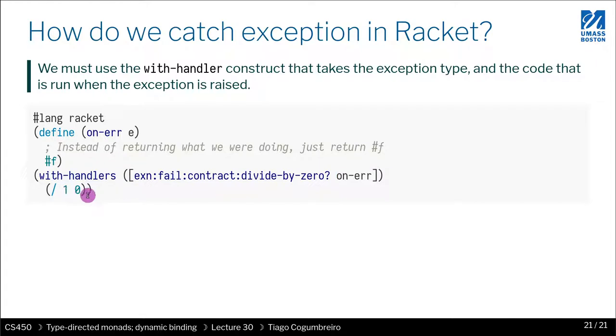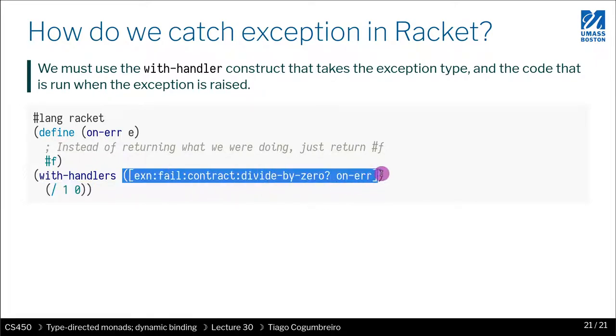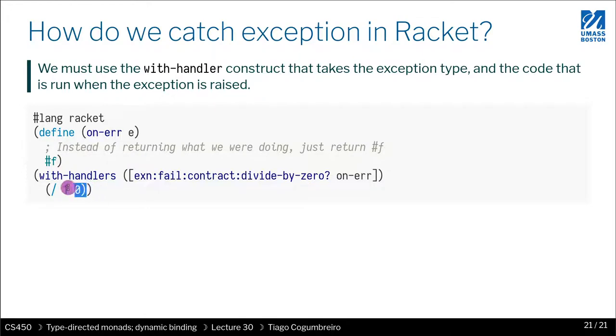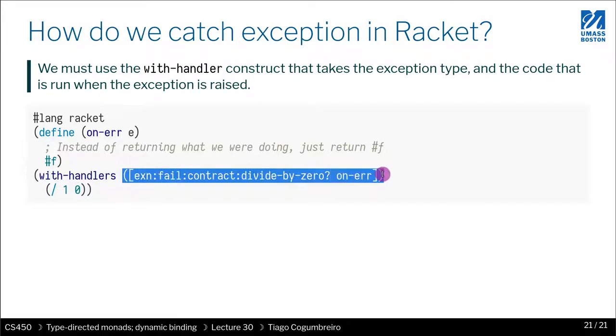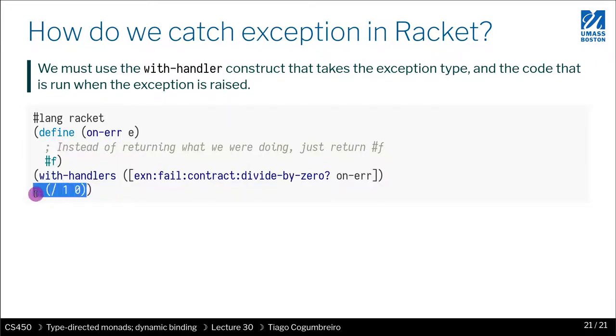So then in the second parameter, the first parameter is going to be the catch section of your try-catch. What you write inside the second parameter is going to be the try. Kind of reversed as you would do in Java and Python. You try to do something and then you catch the exception. Here you write the catch part first and then you run the try part.